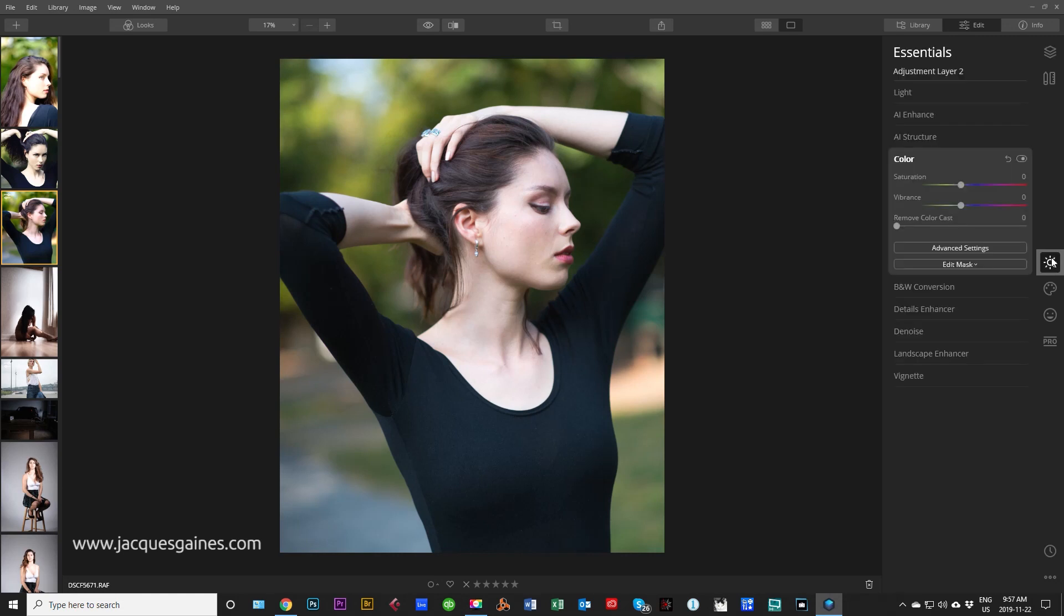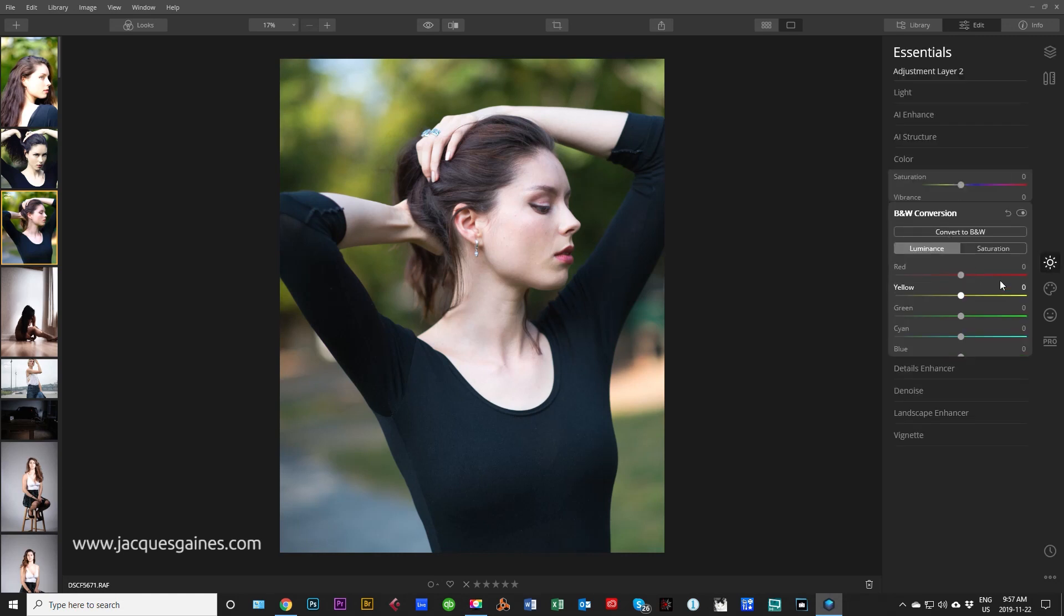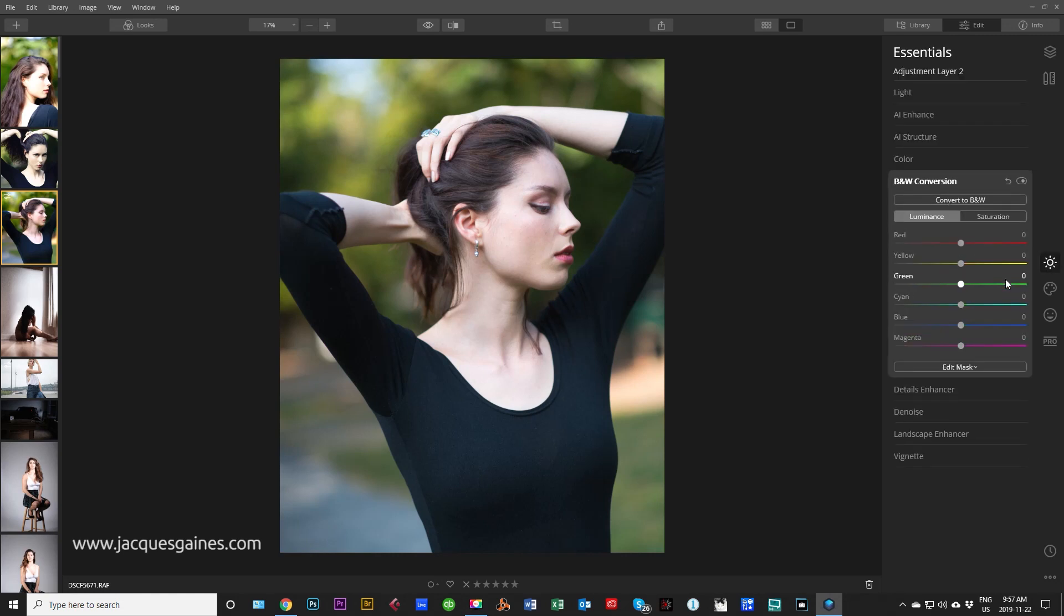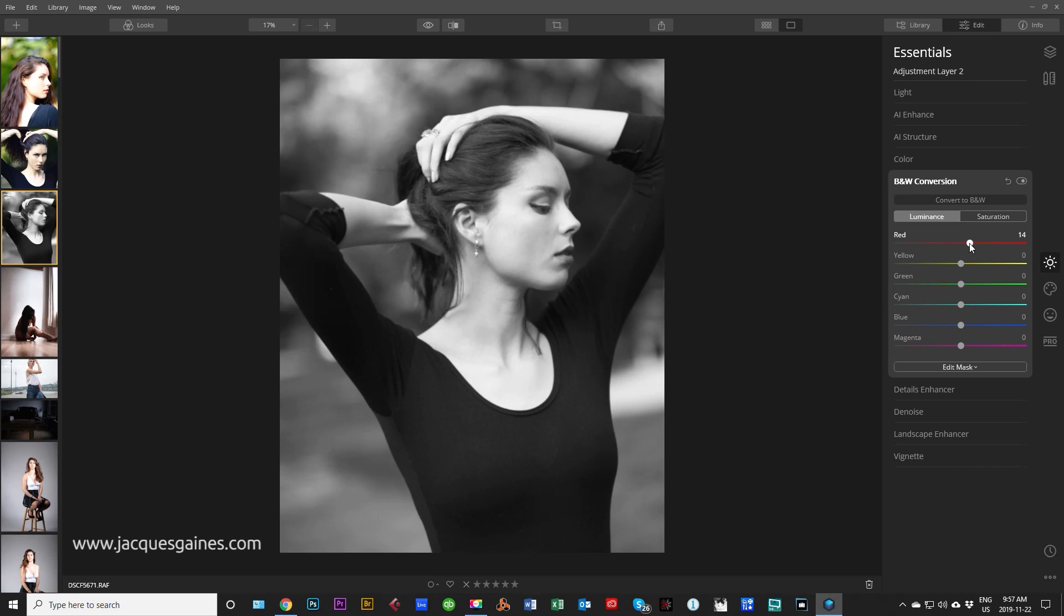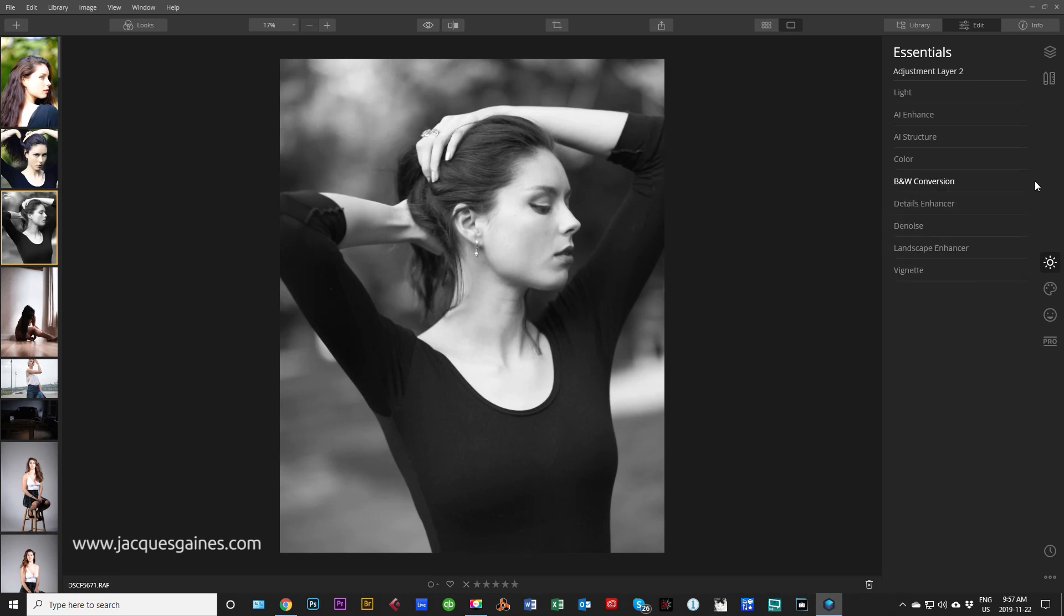Now you can affect the same photo and do the same thing. So I'm going to go into essentials here, do black and white conversion and I'm going to convert to black and white. Play with my red slider a tiny bit to get some drama in there. That's cool. And that's how I've affected that layer.